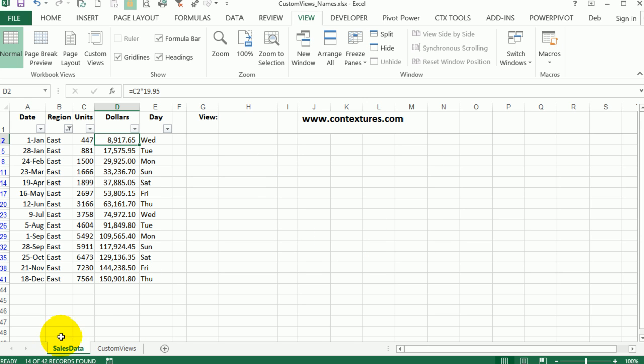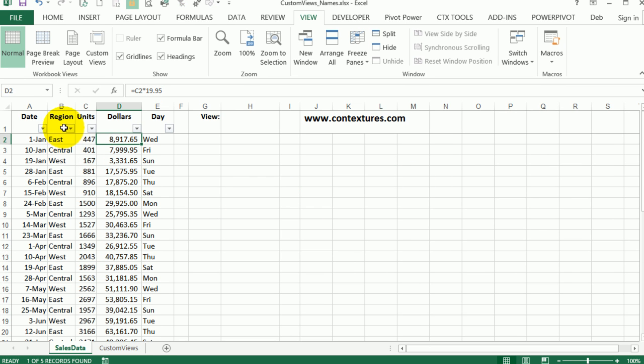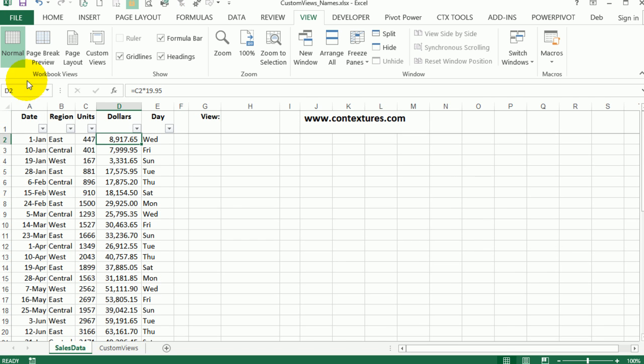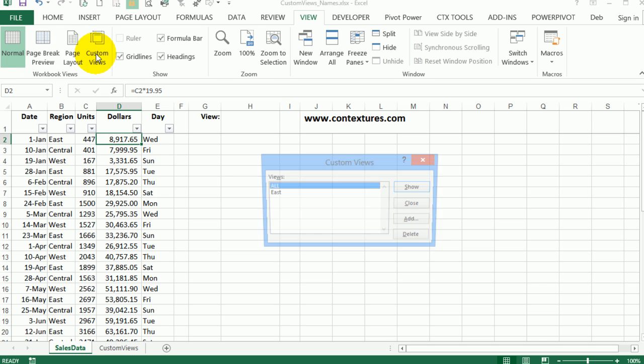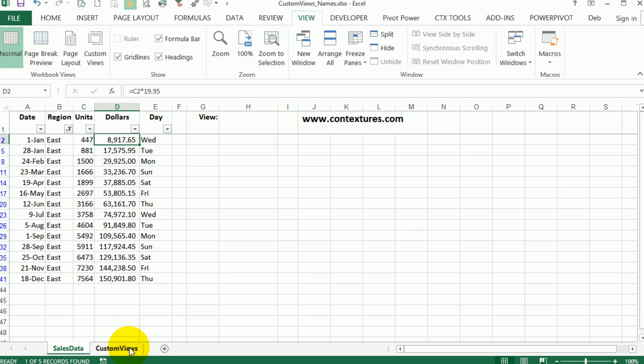I'll create more views later but we'll see how we can switch between the views. On the view tab go to custom views and you'll see the views that you've created. If I click all now and show, it's going to show me the full list where I have nothing filtered, but on this sheet it's showing all as the selection. Go back and select East show, and now the list is filtered here and on the other sheet.